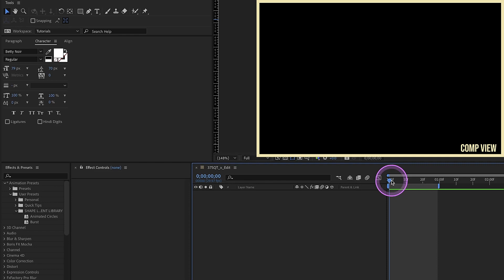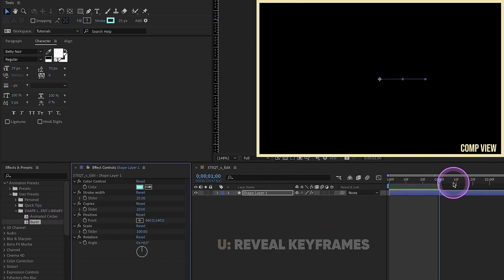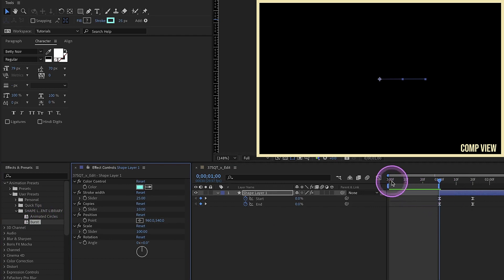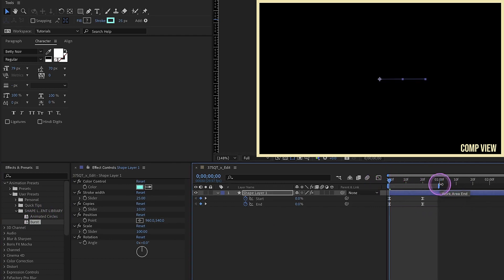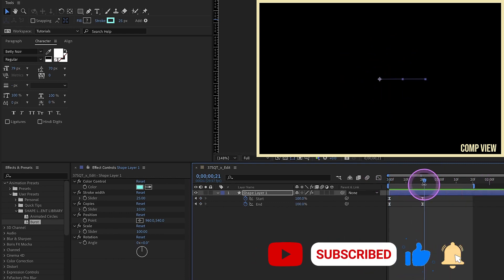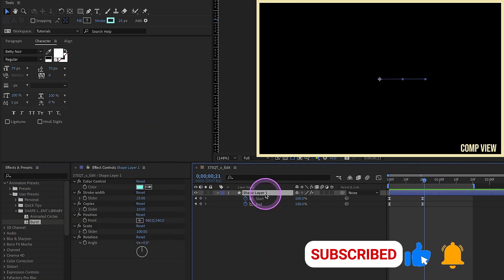Whenever you add in an animation preset, it's going to drop your first keyframe wherever your playhead is. For example, if I have my playhead at the one second mark and I double click on burst, hit U, you'll see that the first keyframe is here. So I always like to bring it in exactly where I want the shape layer to be dropped in. We have the burst that we created and we also have our keyframes and then we have all of these expression controls that we added in.